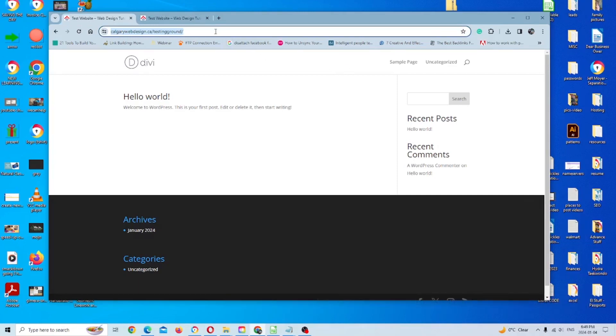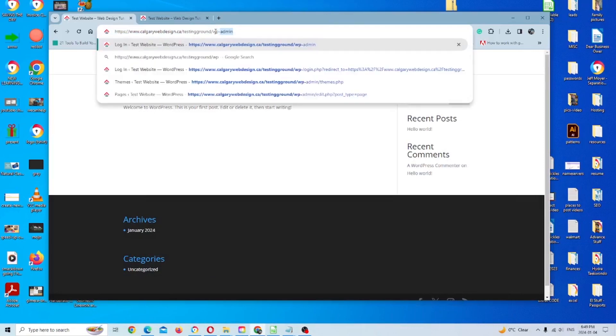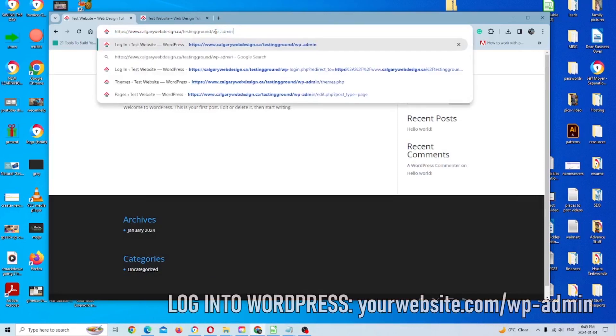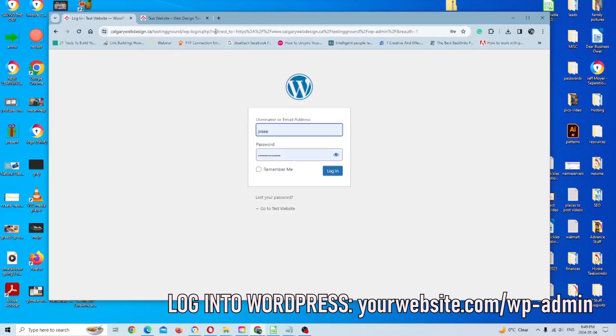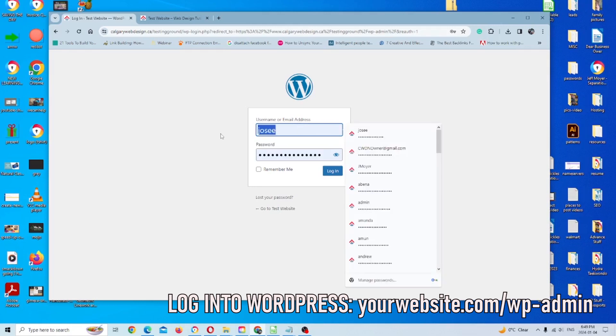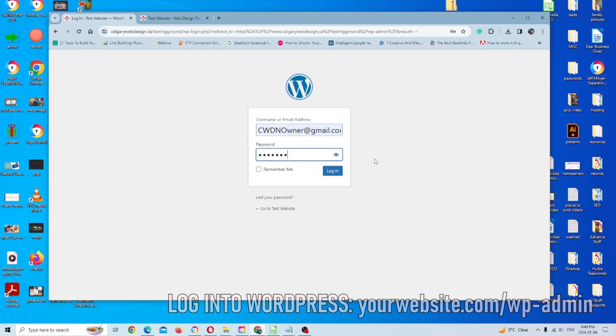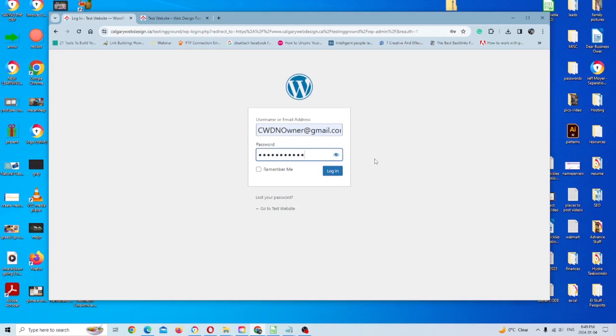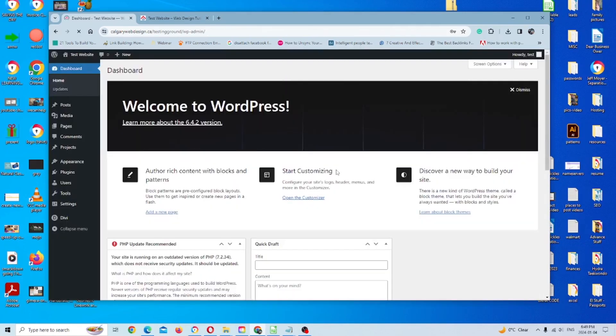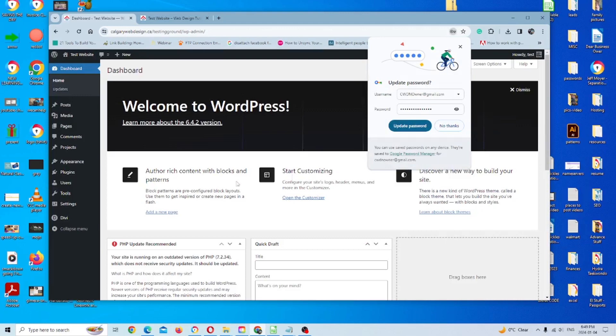For anyone who's not familiar with how to do that, it's pretty easy. You just want to put in WP admin. That's your extension there. We're going to click enter and I'm going to put in my login details quickly. And there we are.